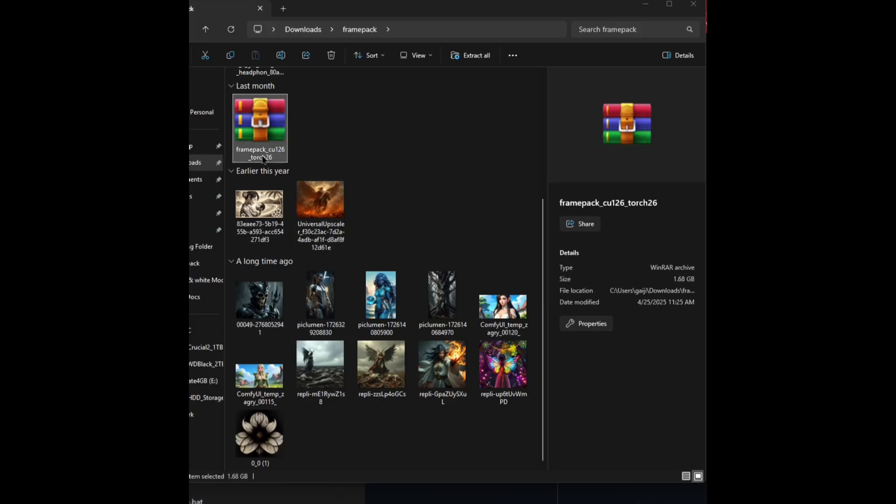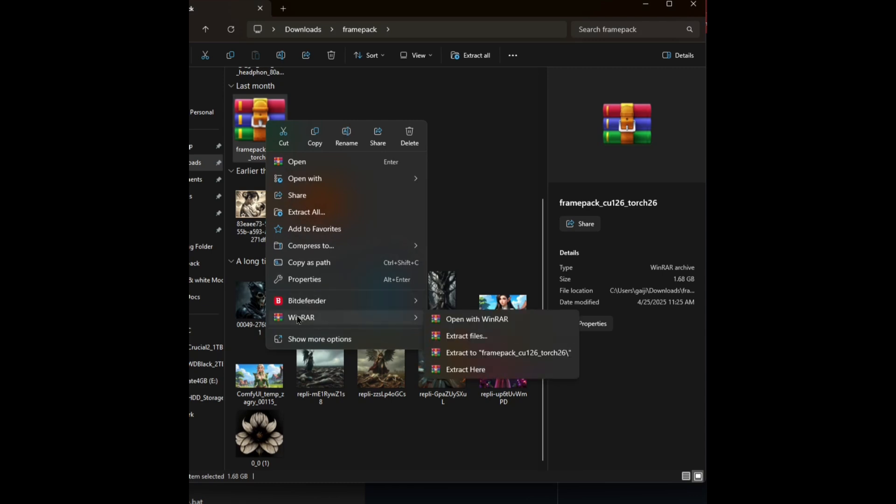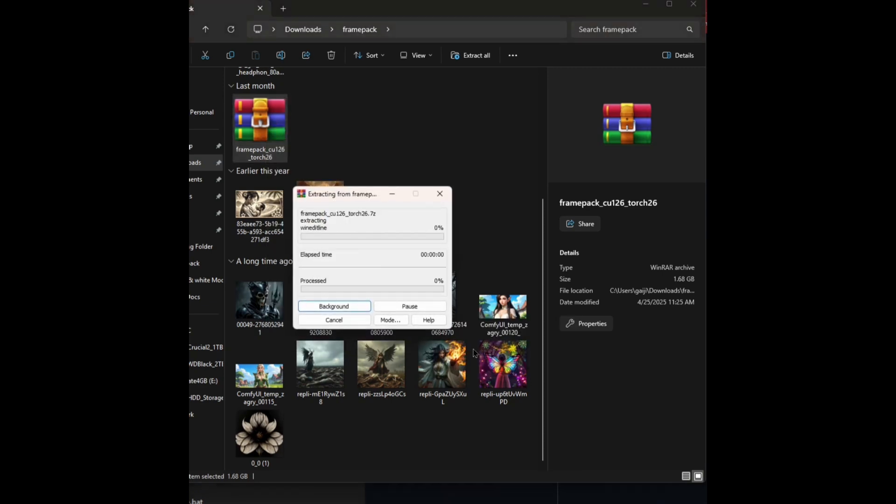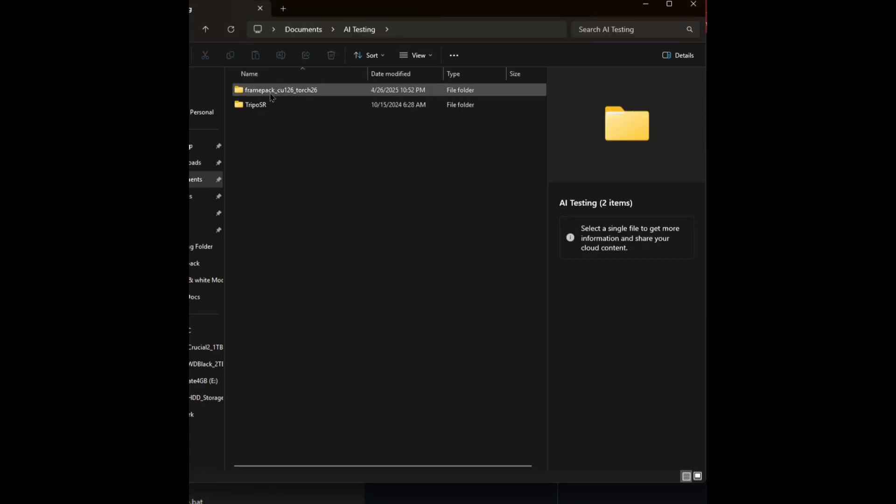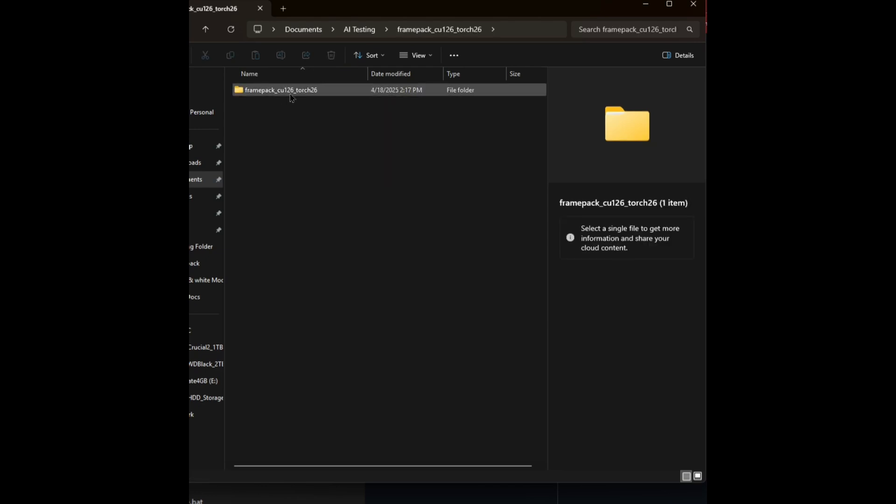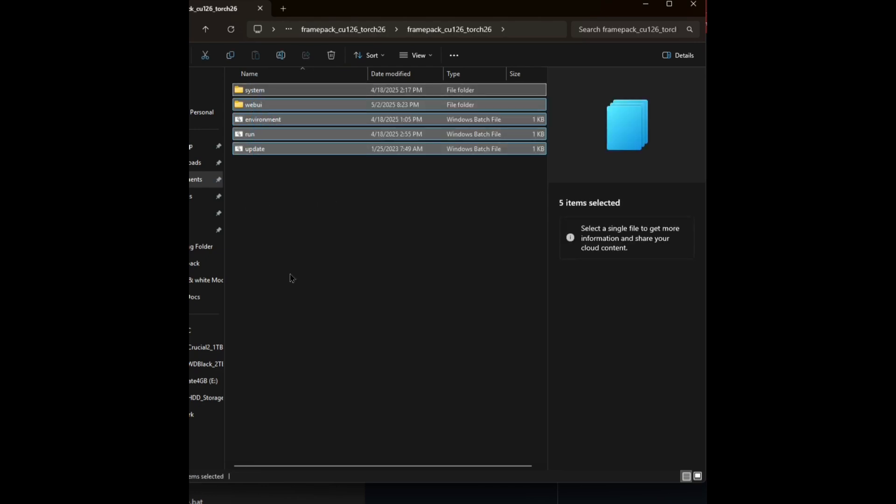Now when your download is finished, go ahead and right-click on the file and then unzip it somewhere. So I got WinRAR, so I'm just going to extract it to the folder called frame pack. Now this is going to take a while because you're extracting a 2 gig RAR file that turns into 6 gigs. Don't worry, it's not broken, it's just taking a while.